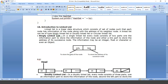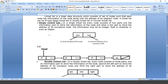There are various types of linked lists: single linked list, double linked list, and circular linked list. In a single linked list, each node has two parts — the information part is used to store data, and the link part is used to store the address of the successor node.